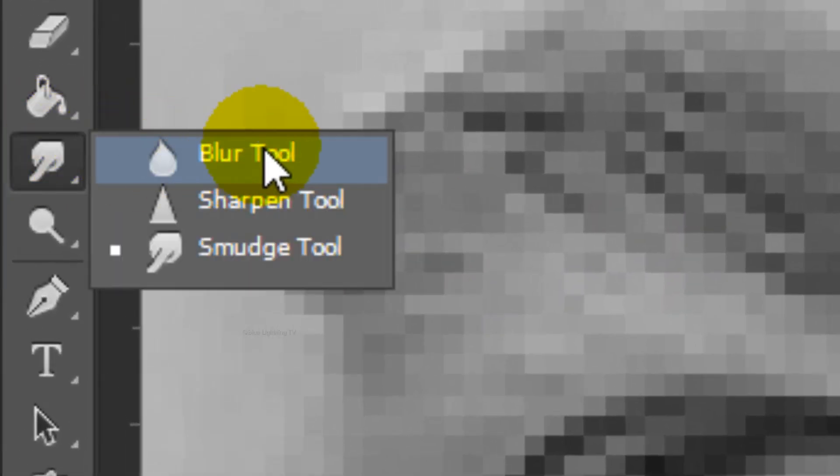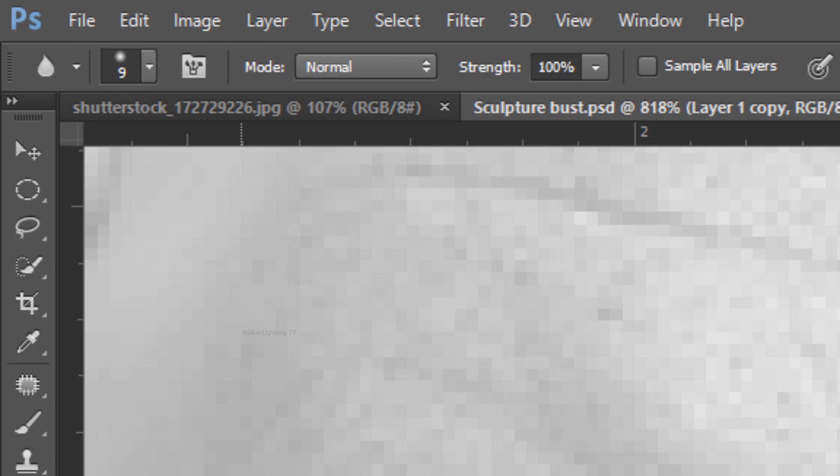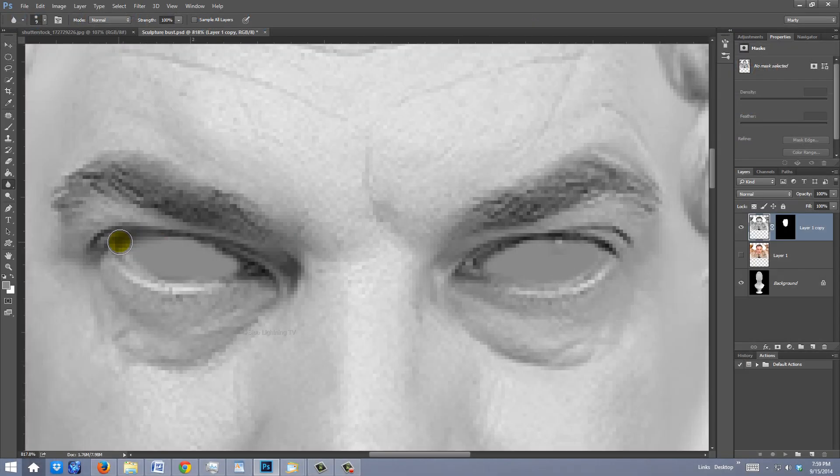Open your Blur Tool, make its strength 100%, and brush over the eyelids to soften them a little.